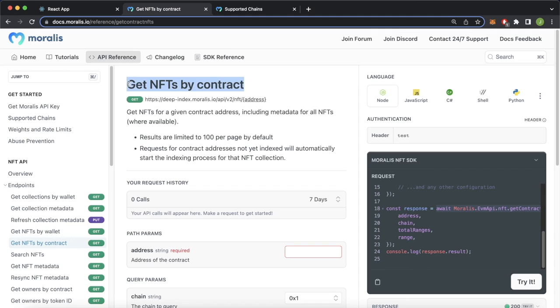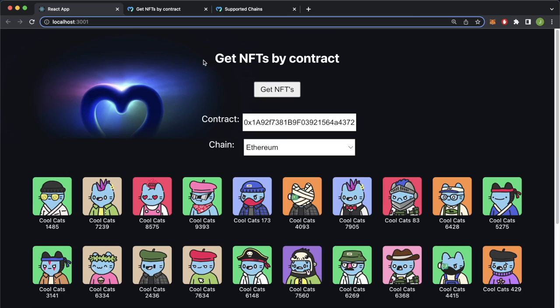So that is how easy and simple it is to change how you use the get NFTs by contract endpoint. I hope this video was informative for you and you find great ways of using that get NFTs by contract endpoint by Moralis. I'll catch you in the next one.